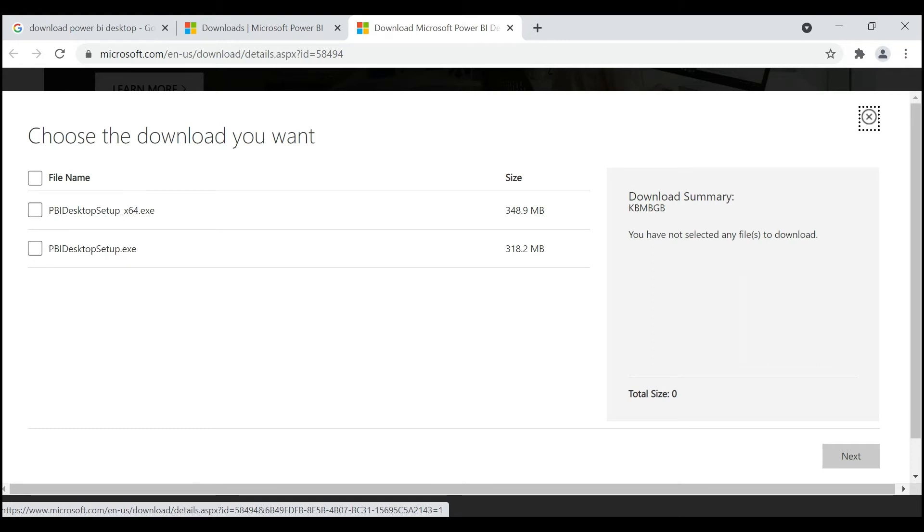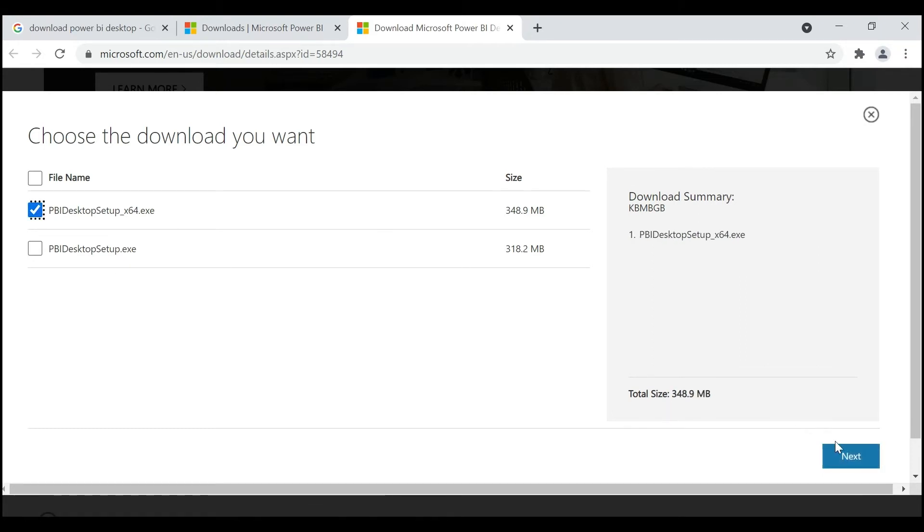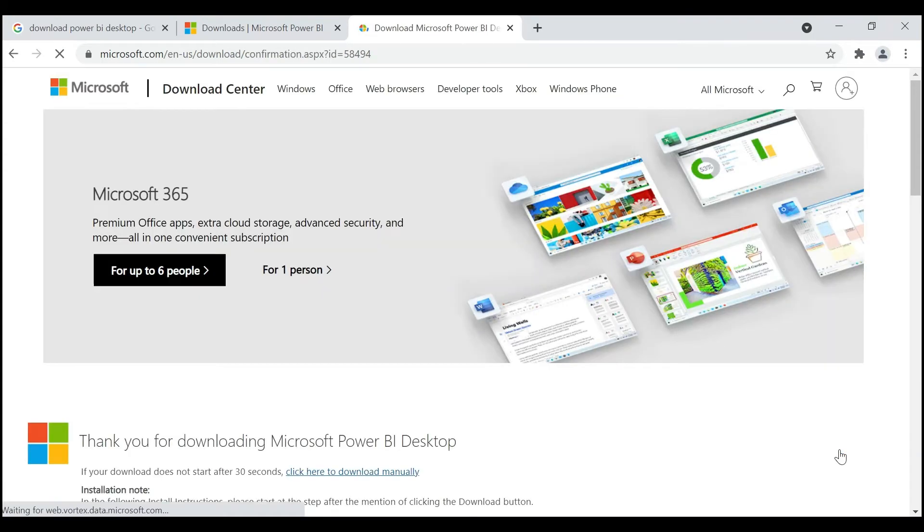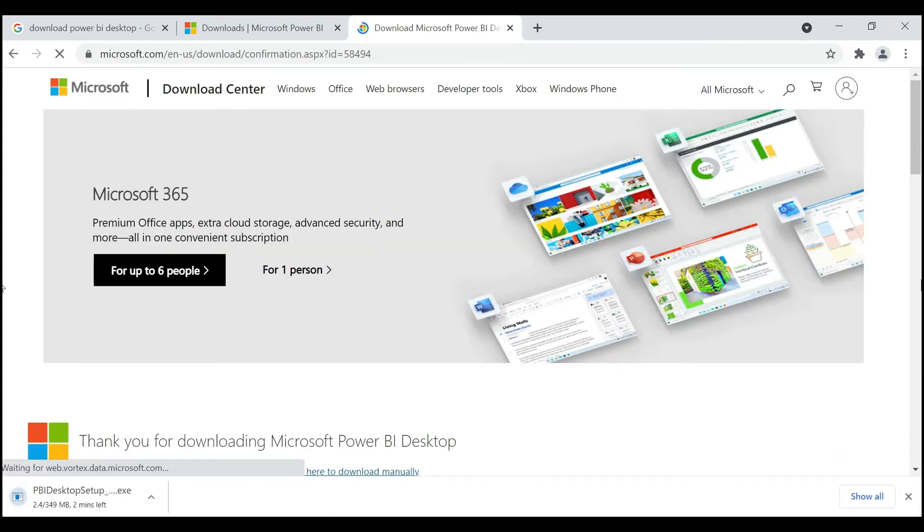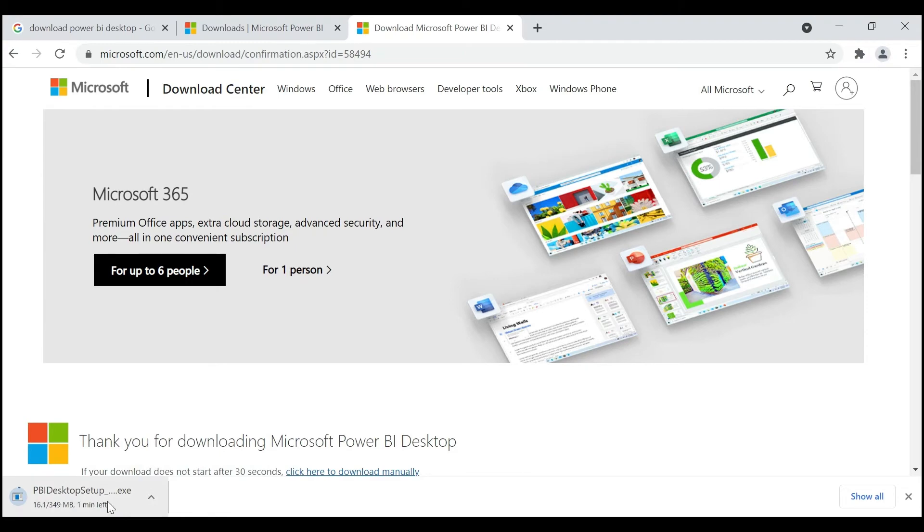Click on it, now click on Next. See, the download has been started. I already have downloaded Microsoft Power BI, so to save your time I am stopping this download and canceling it. Let me open Microsoft Power BI Desktop.